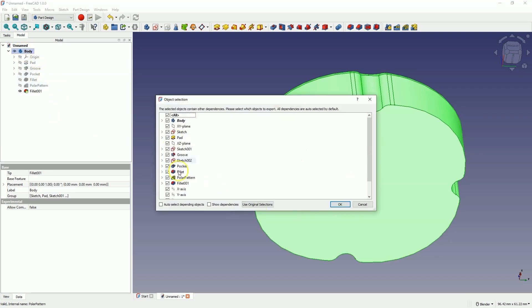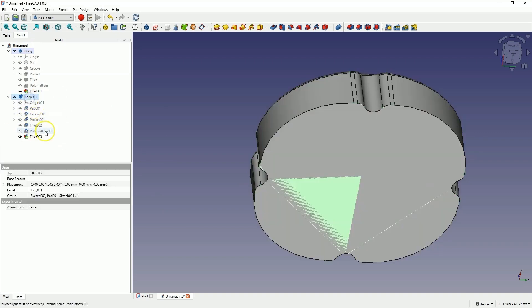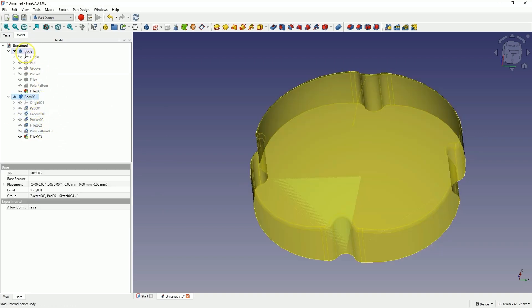Now select everything and click OK. Then press Ctrl+V to create a second solid. Now I select the first solid and press the Space bar to hide this solid.